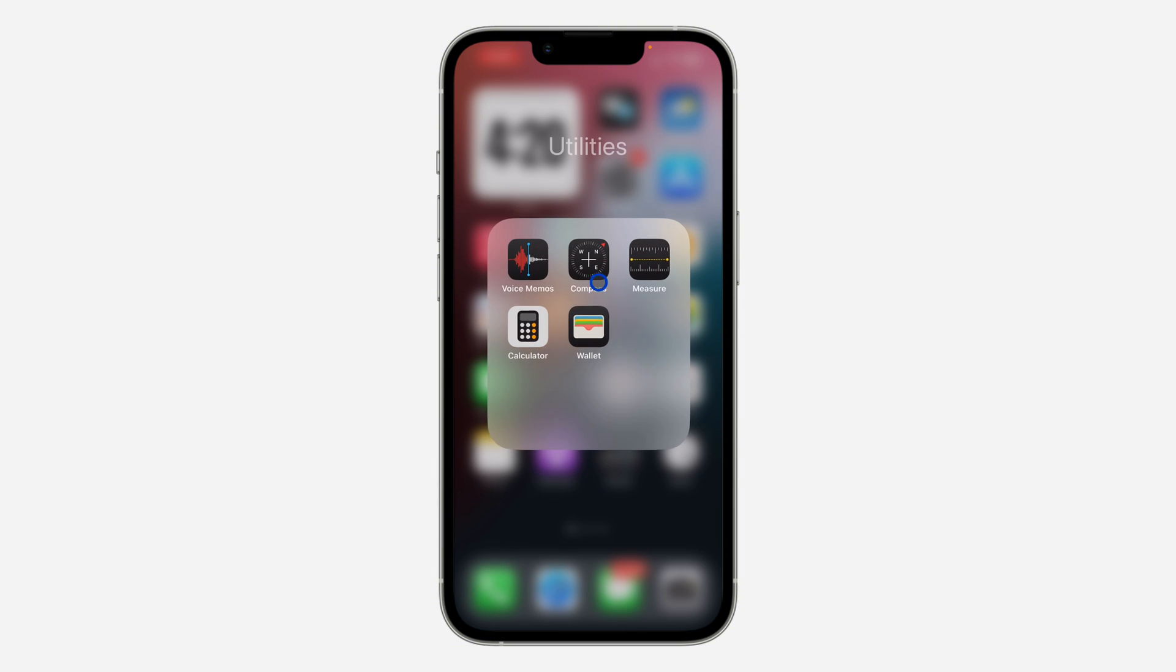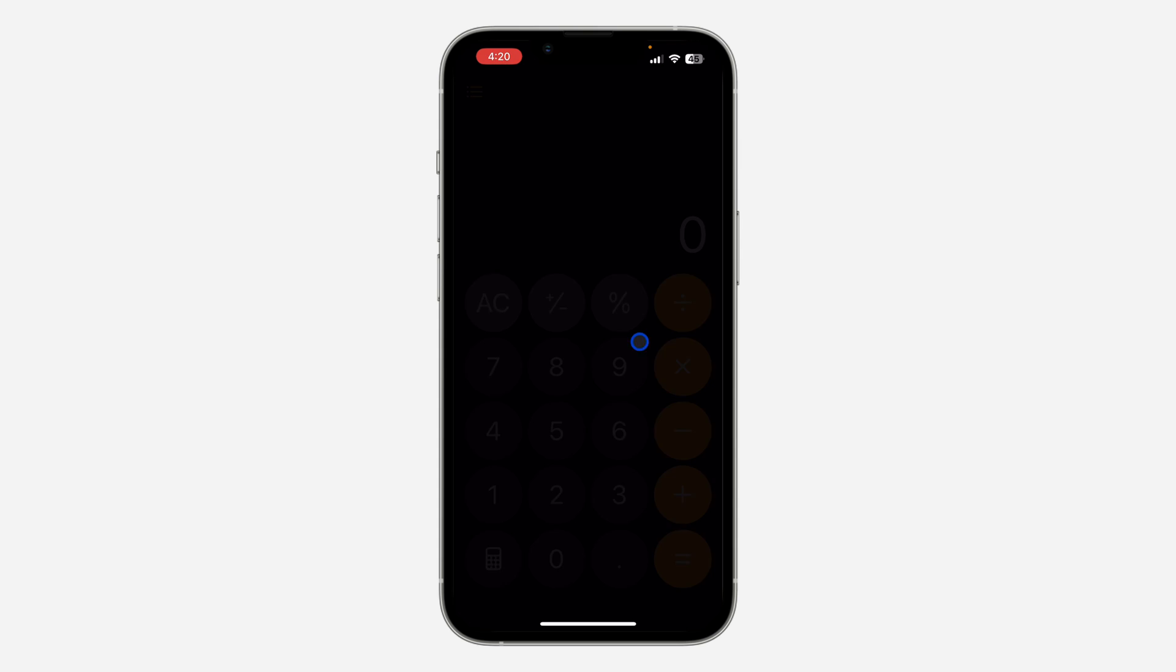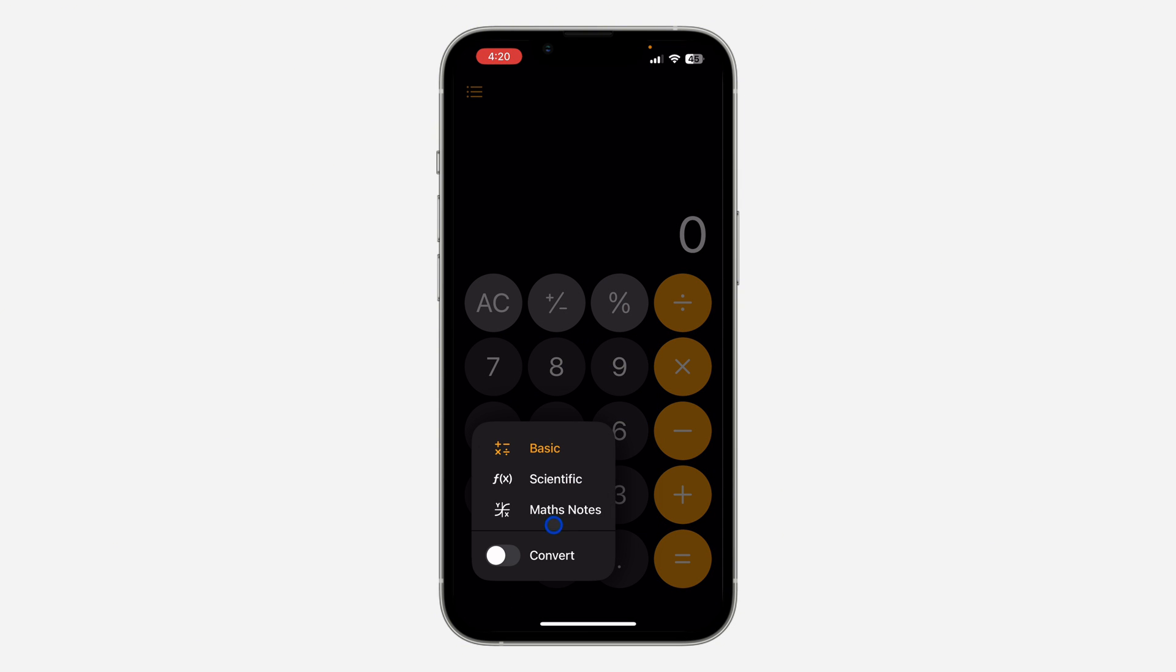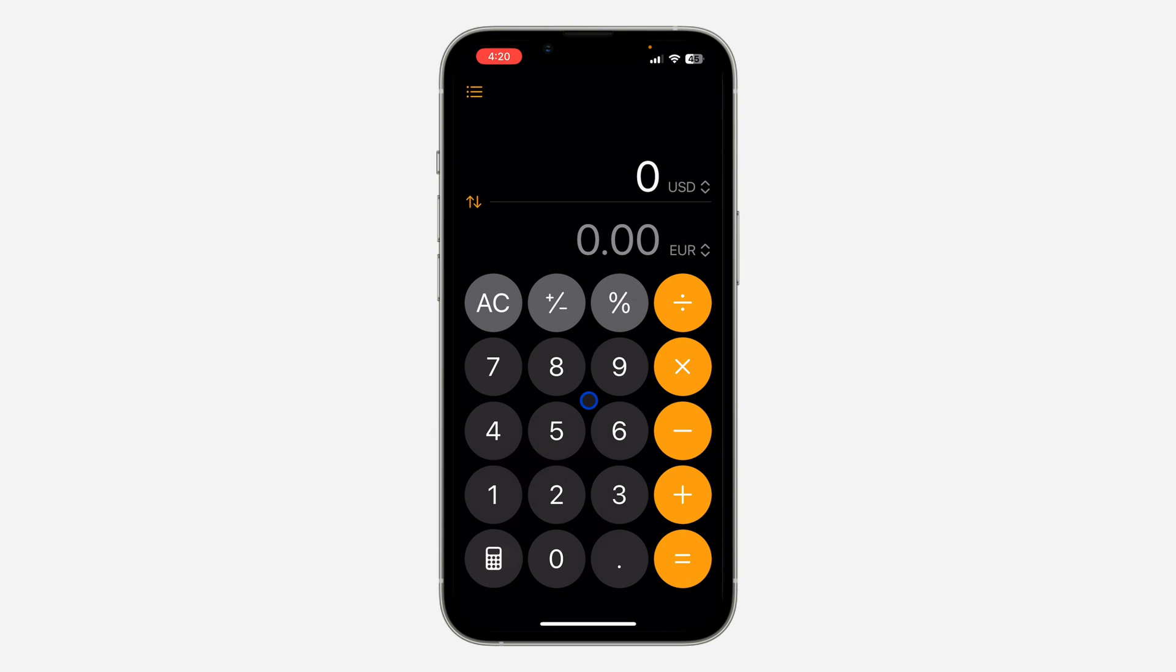Now open your calculator app and once you open it, click on this icon right here. You can also do this on your iPad. Once you click on that, enable Convert. Now once you enable Convert, you can make use of unit conversion.